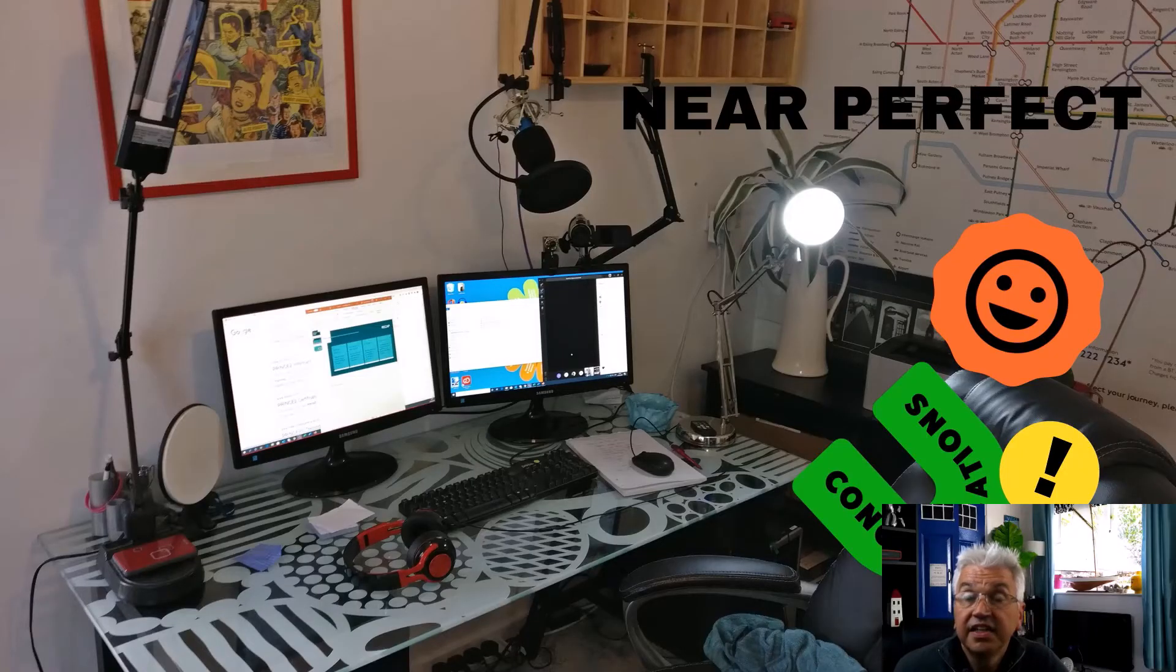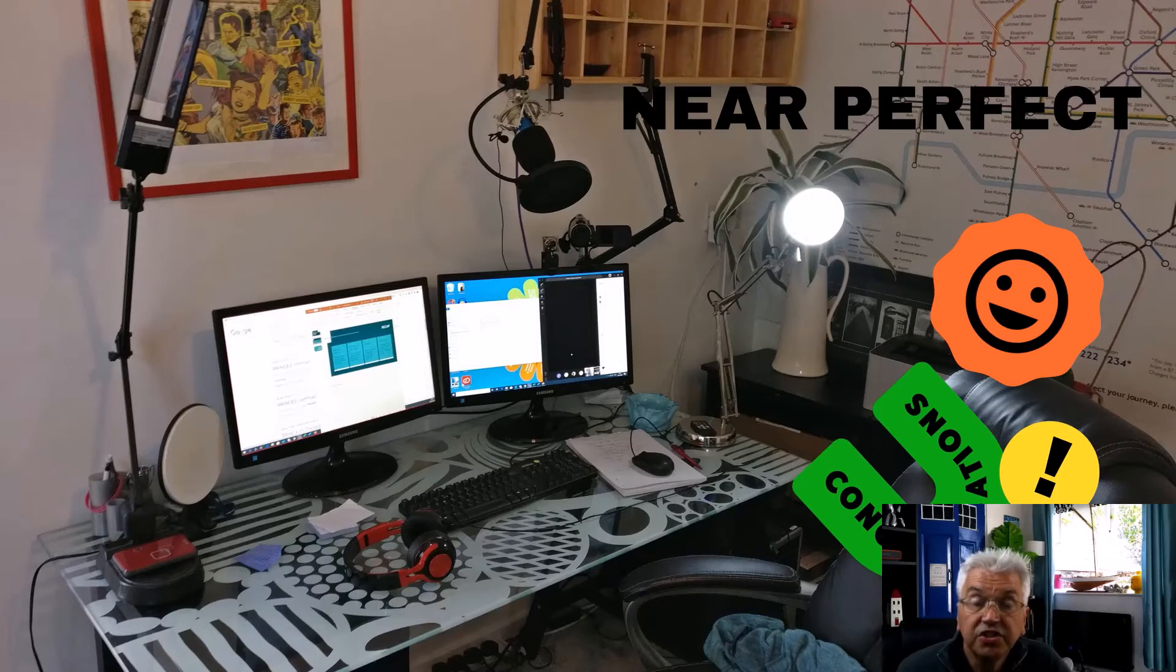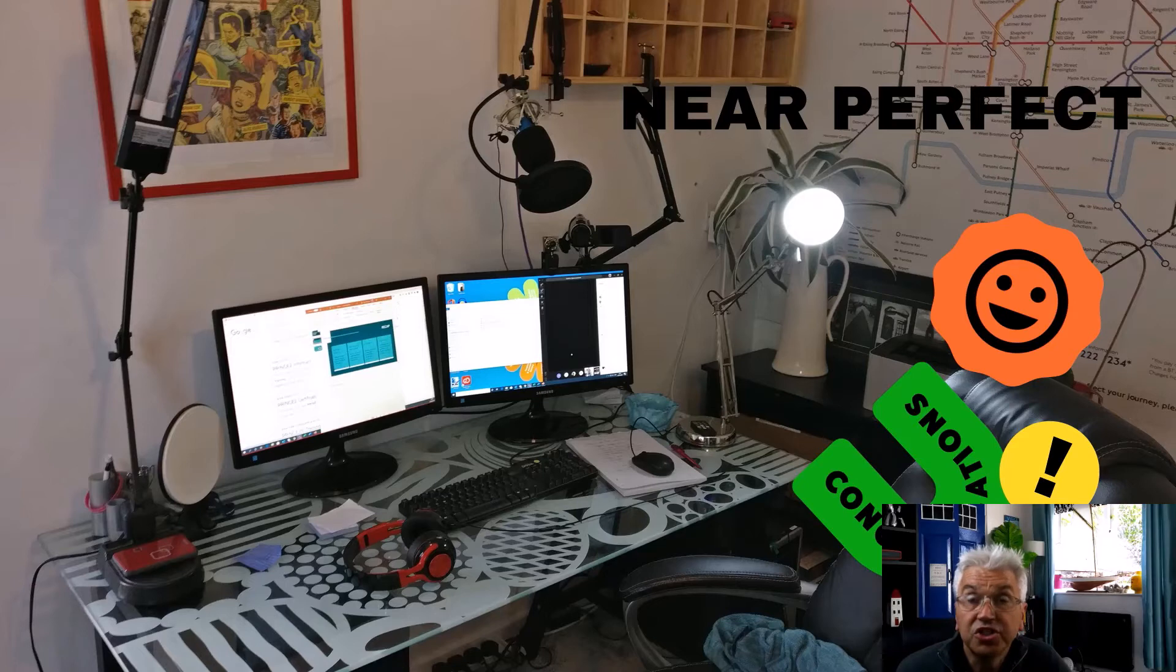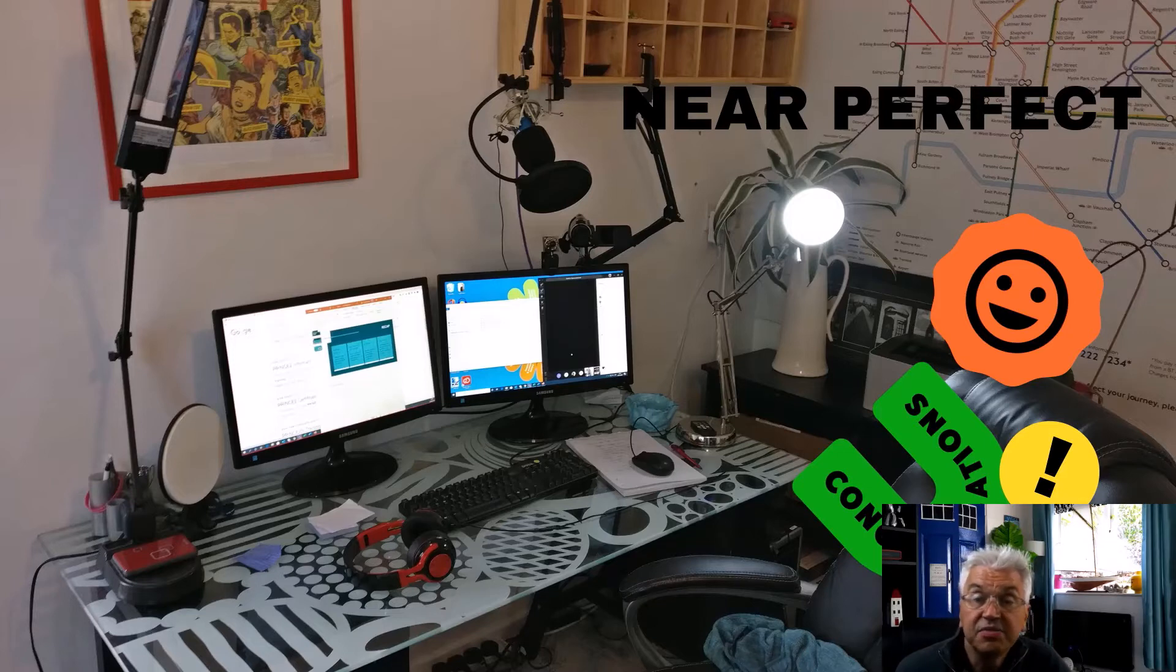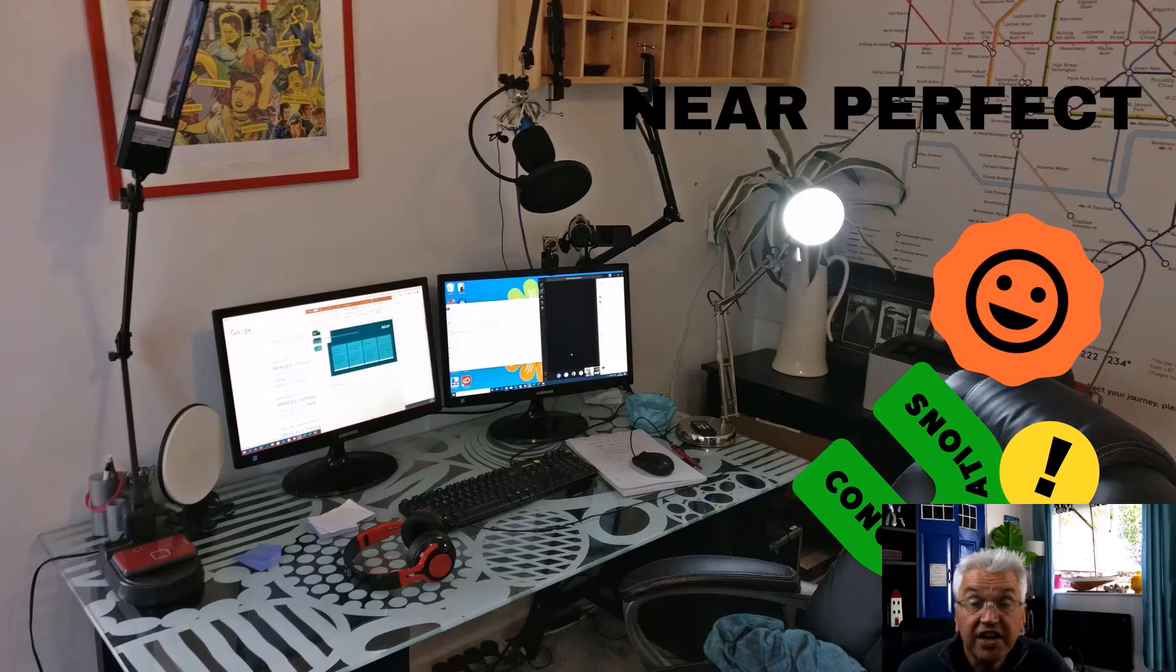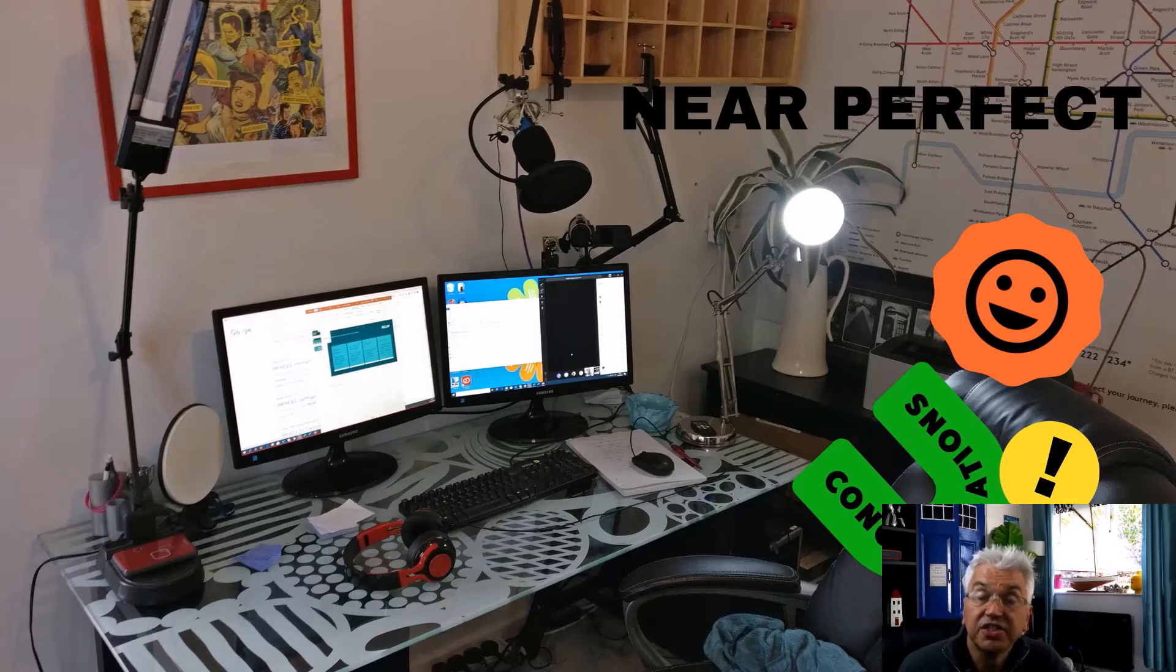This is a photograph of the studio that I use to make my presentation to my students. You'll notice I've got two screens. The screen on the right is the one that I use to control my Teams and my PowerPoint presentation. The screen on the left I use as a live window as to what is being broadcast to my students.